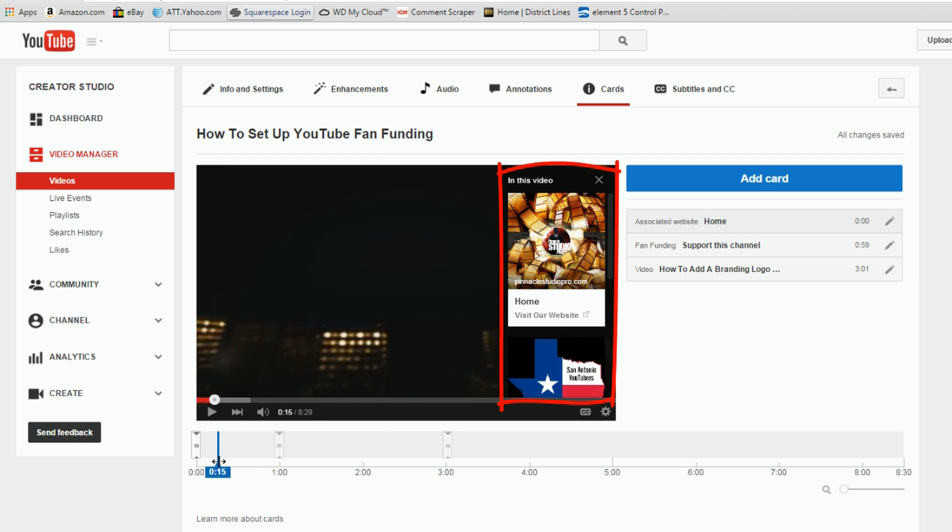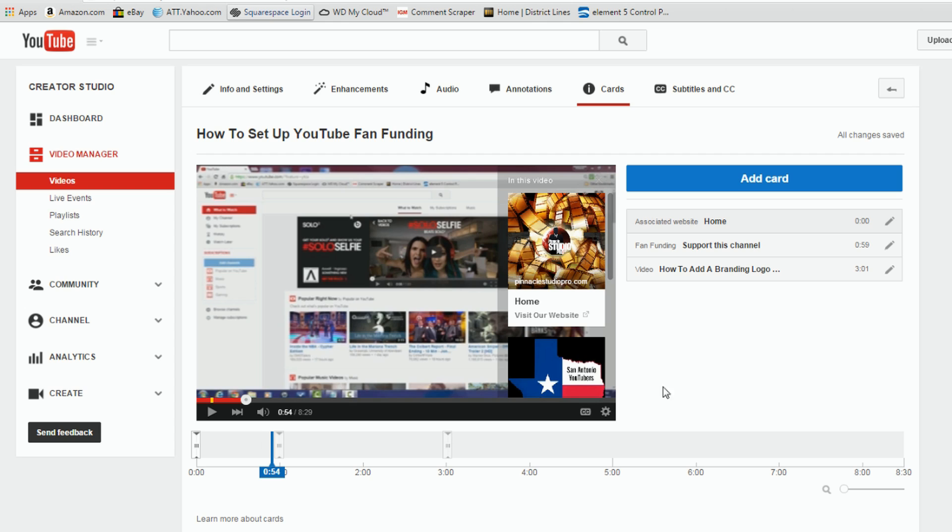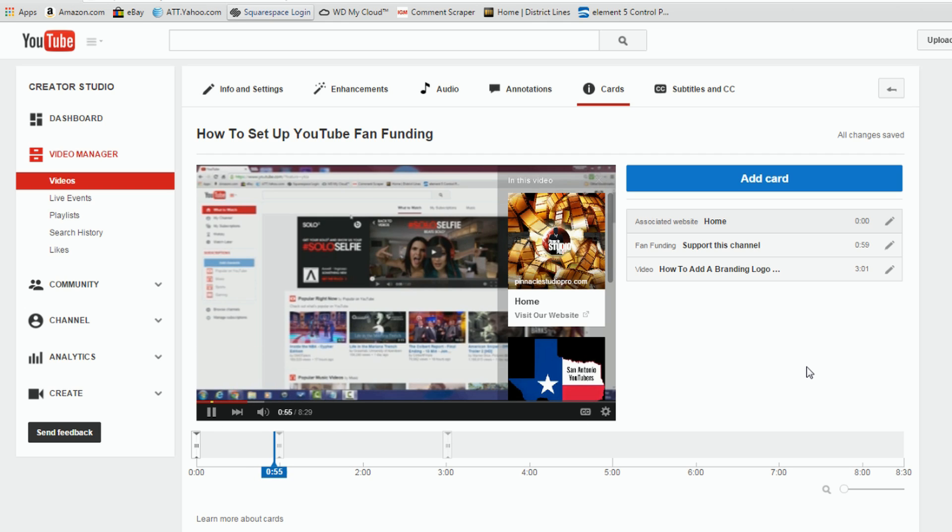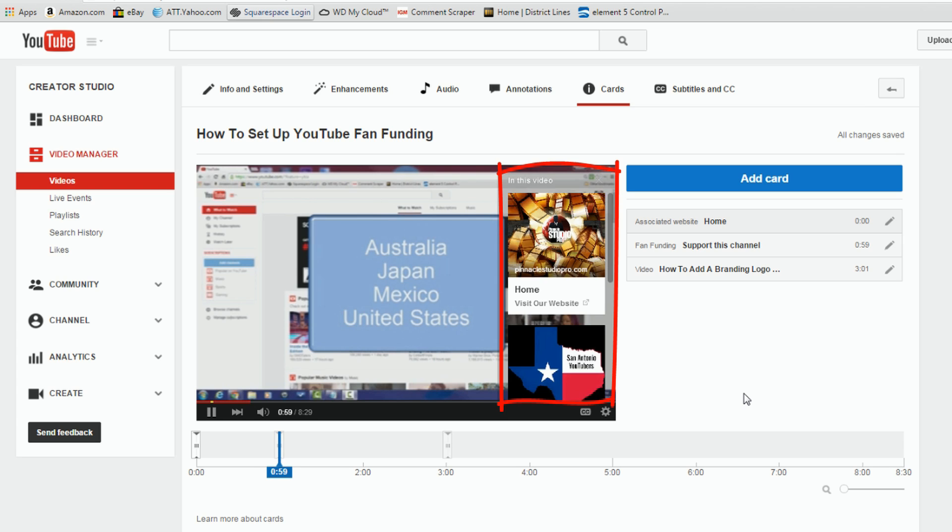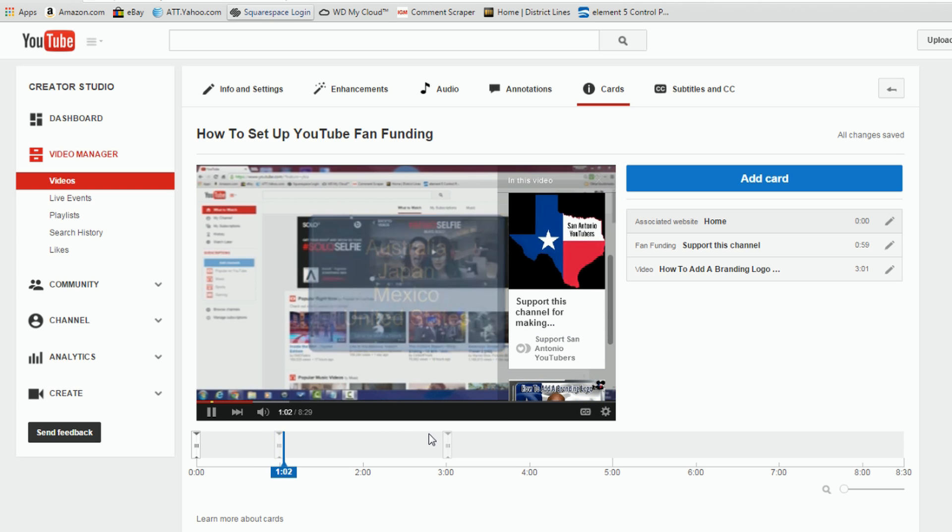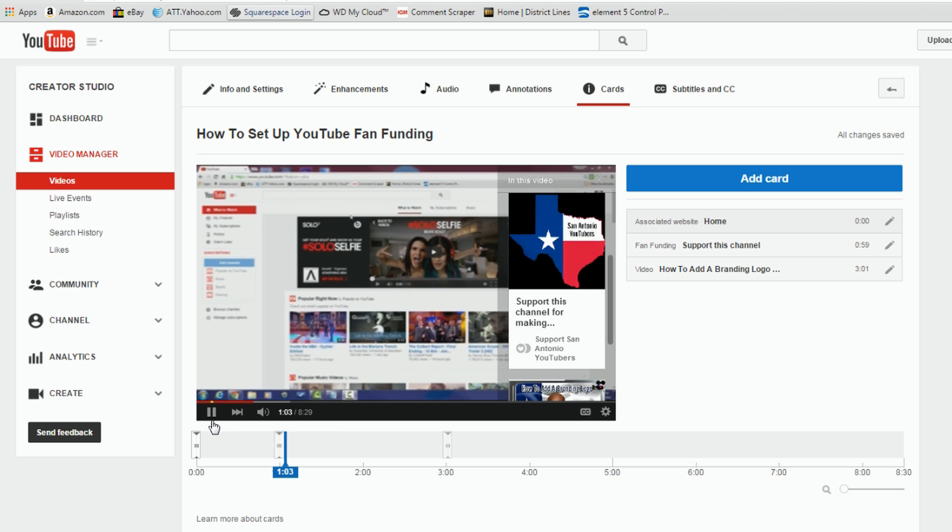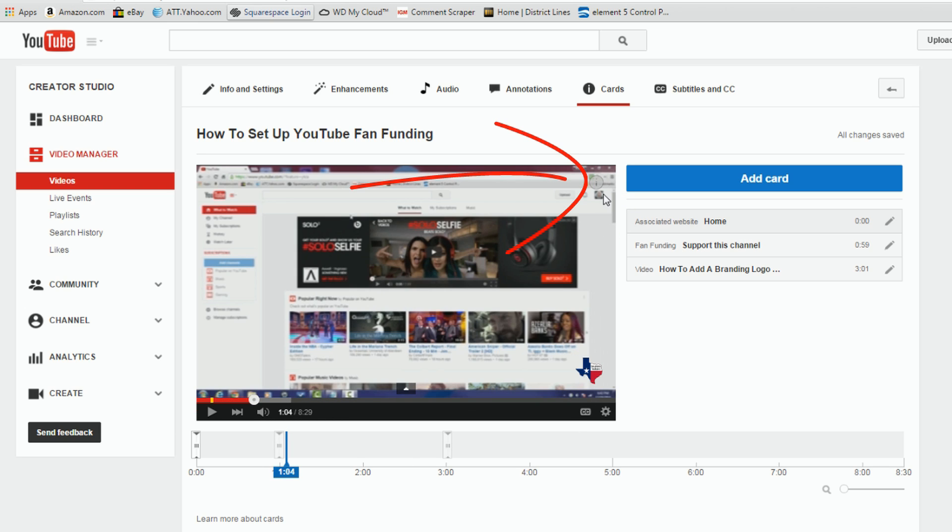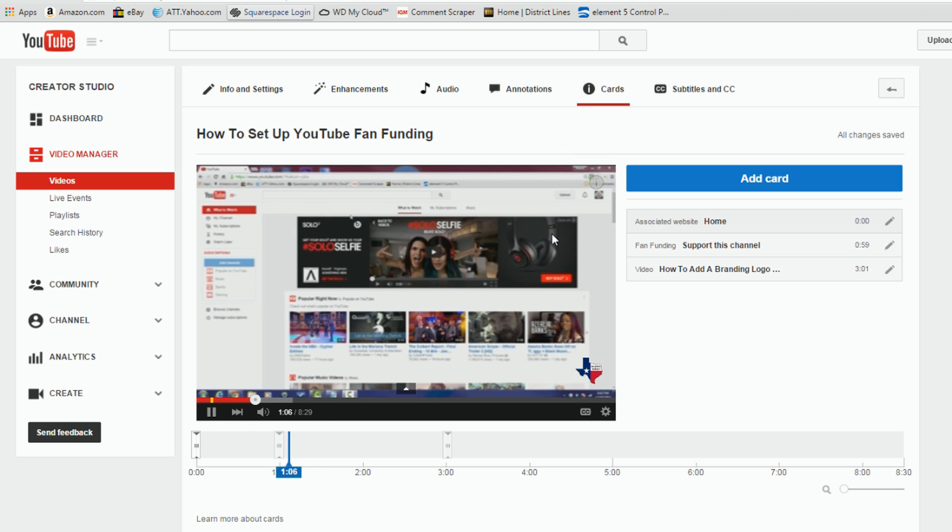Now if we move the playhead forward some and I hit play again, it moves to the next one. Now I can just close it out by just clicking on this little X and it'll go back to being an icon.